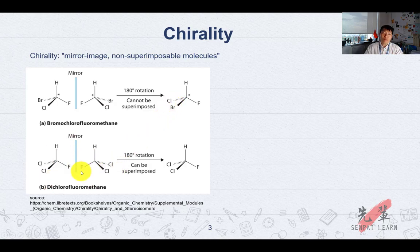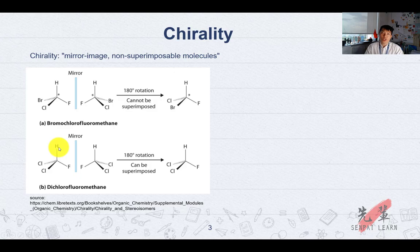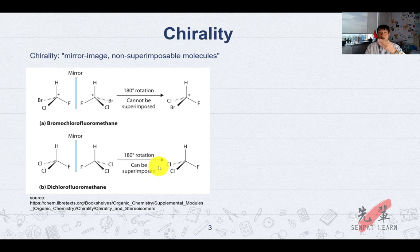For instance, if you have a chiral center — a carbon with four different groups — you do a mirror, and when you do a clockwise or anticlockwise rotation, you can't superimpose it. It's not the same molecule. At the bottom you have a non-chiral carbon, called an achiral carbon, which has a fluorine, hydrogen, and two chlorines. When you rotate it in the mirror image, it can be superimposed because you see a mirror plane cutting across this part.